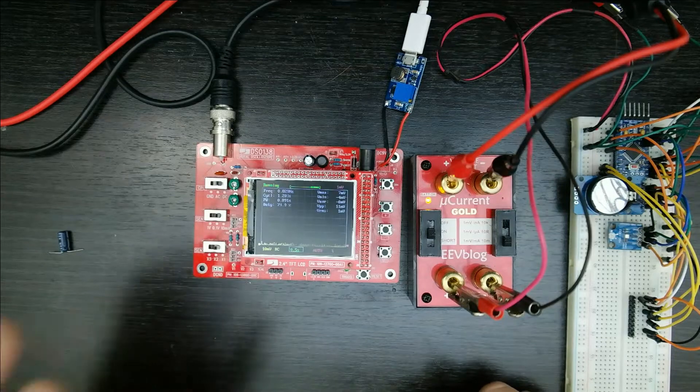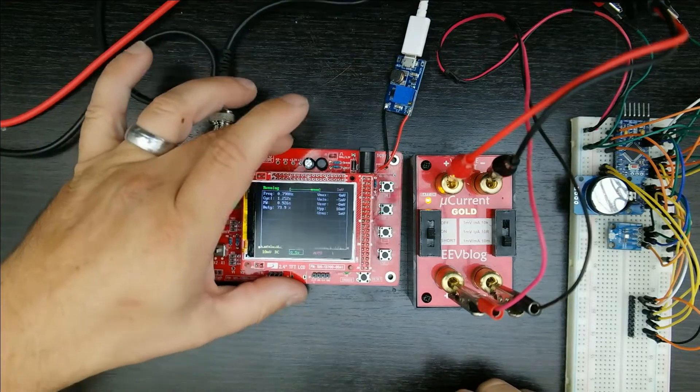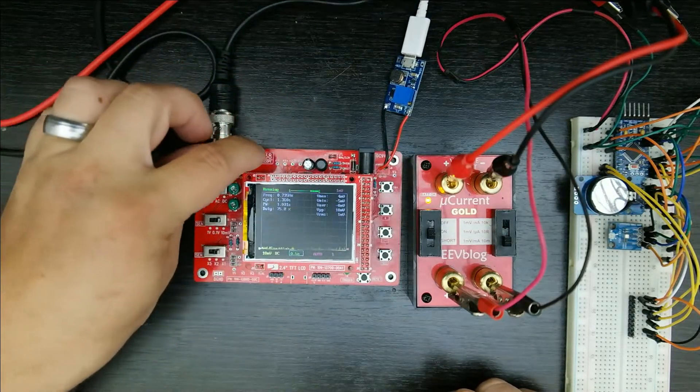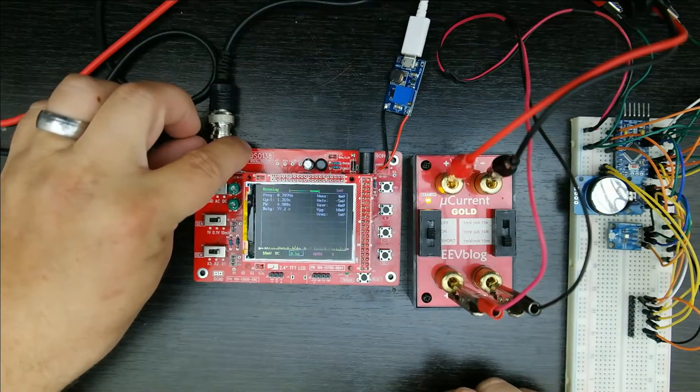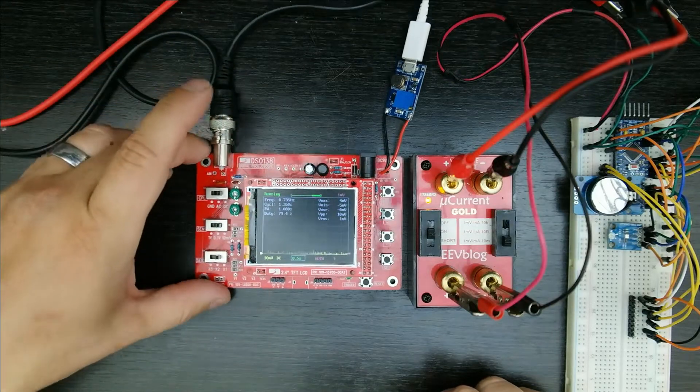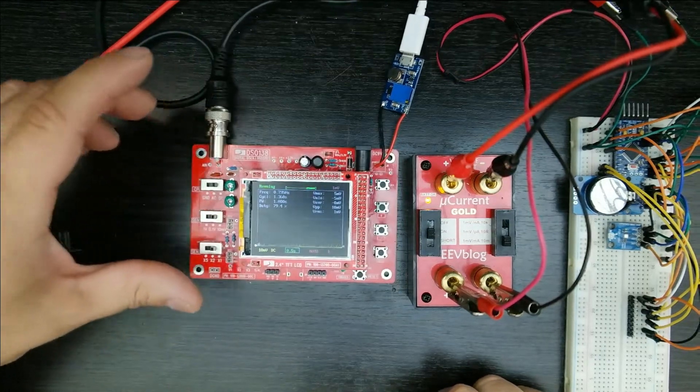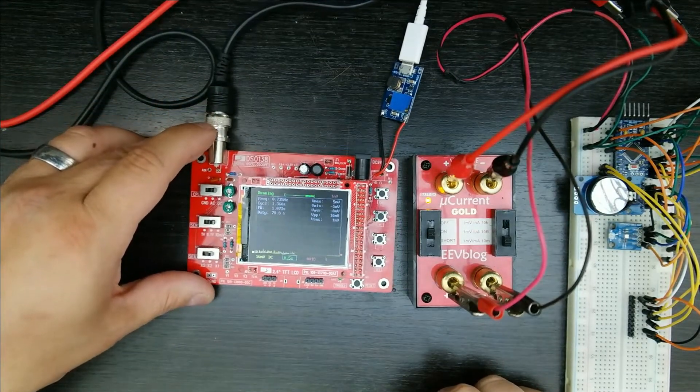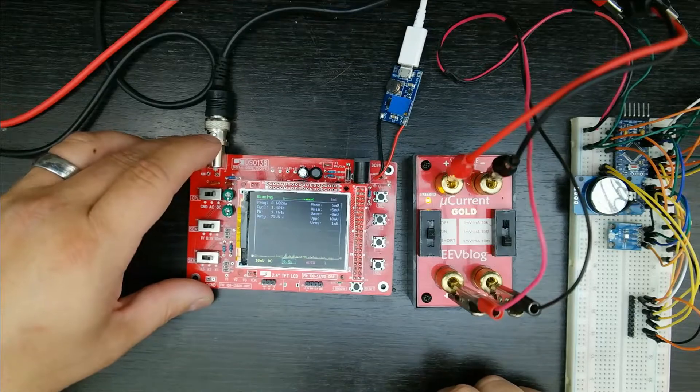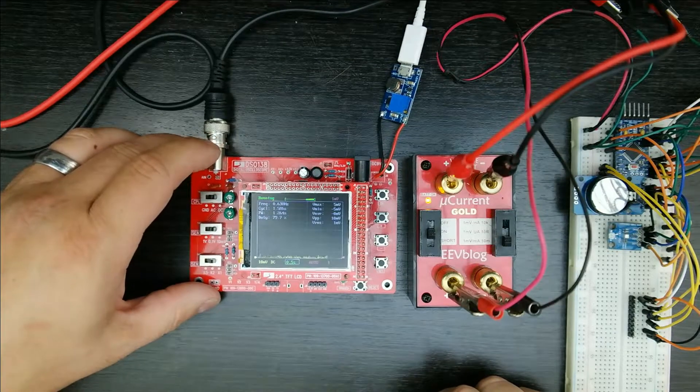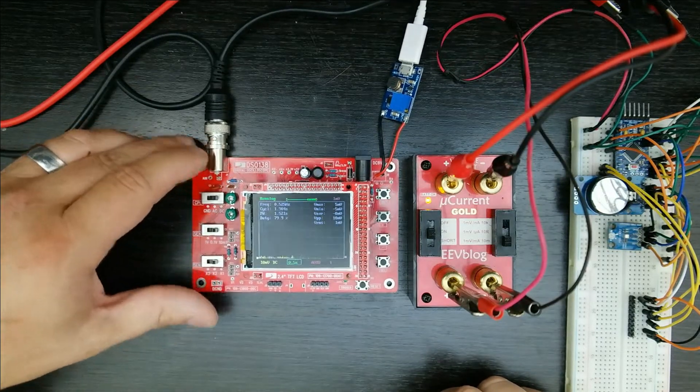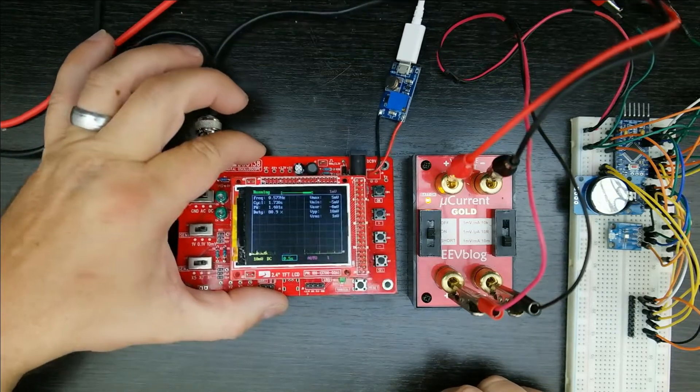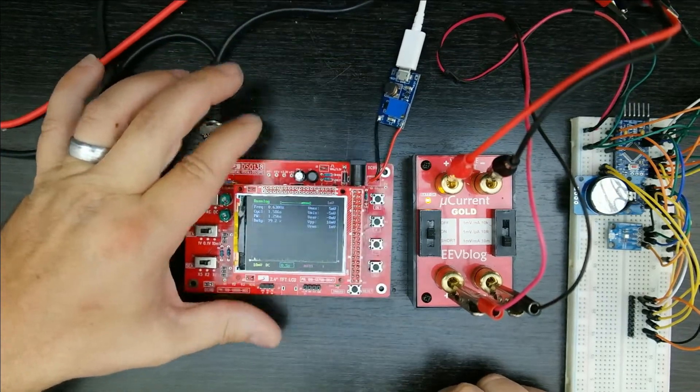So I got a cheapo $25 little DSO-138 beginner's oscilloscope. And yeah, a lot of people, especially people who have $400 to $5,000 oscilloscopes or quarter of a million dollar ones that they've played with, they're going to laugh at this and say it's a toy.